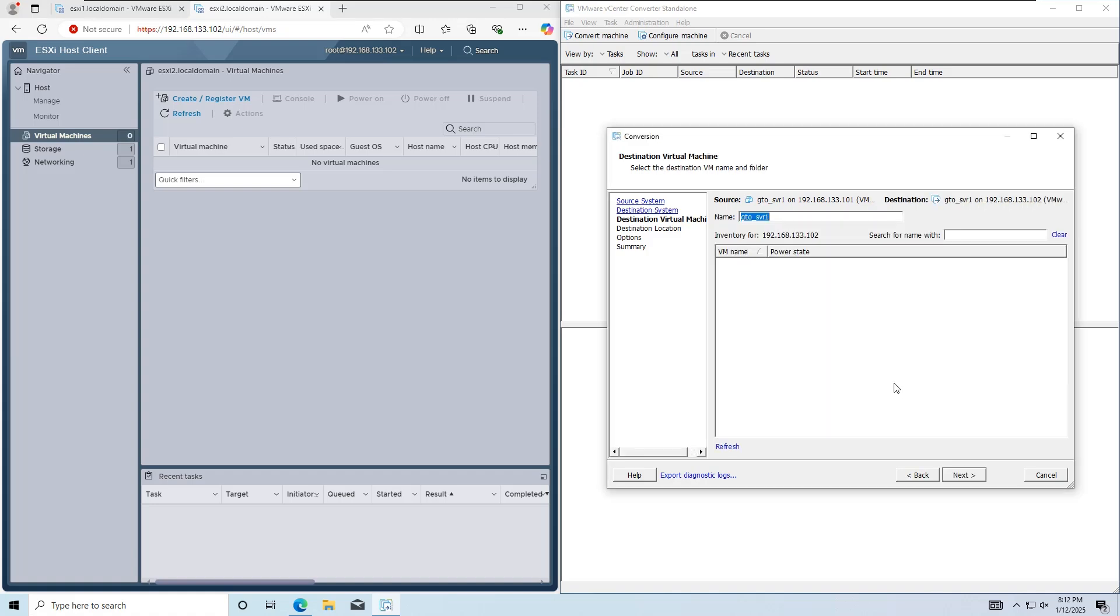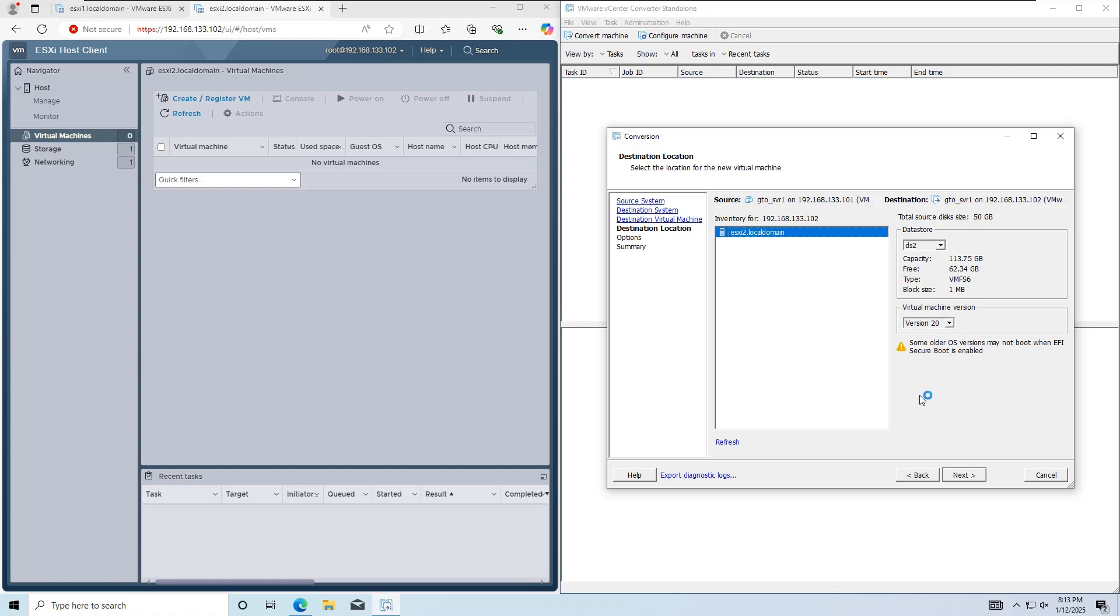If needed, you can rename the virtual machine at this stage, but I'll keep the name unchanged. Click Next.